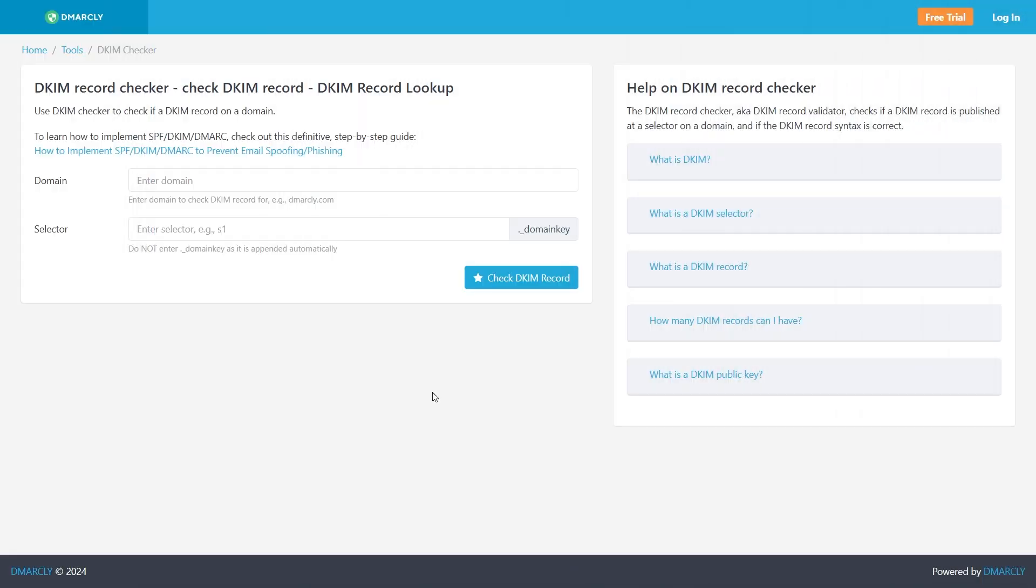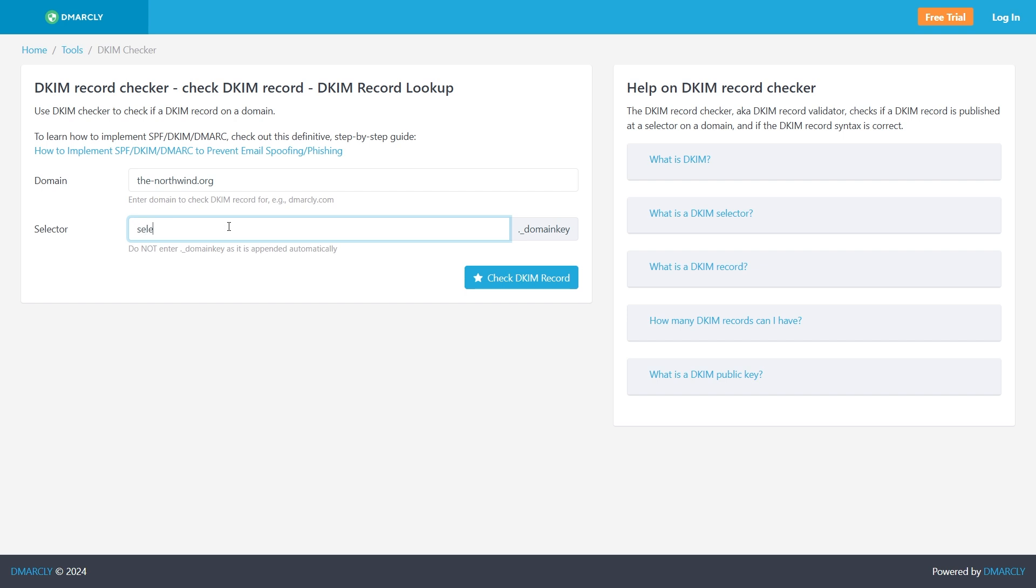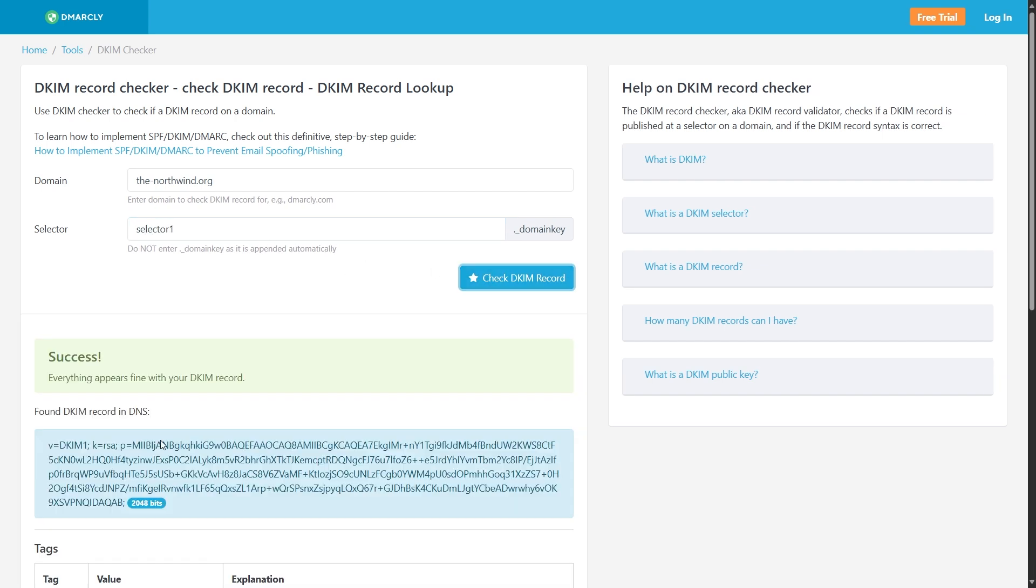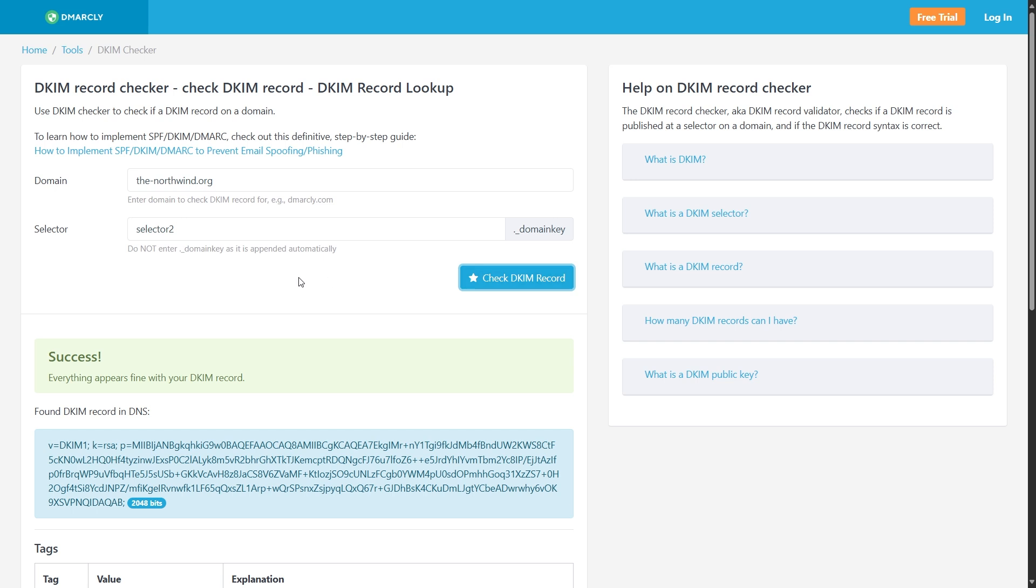I recommend externally validating your DKIM records once they've been created. There are many free online tools to do this. You simply enter your domain and selector 1 and we validate. This one says success. And I can do selector 2 as well. And this one's also successful.